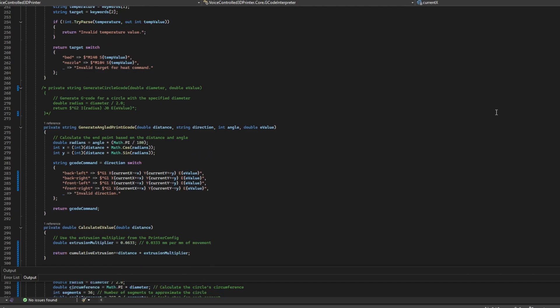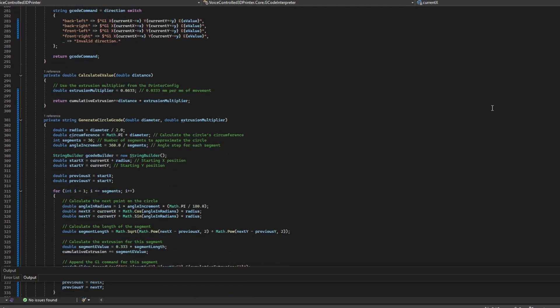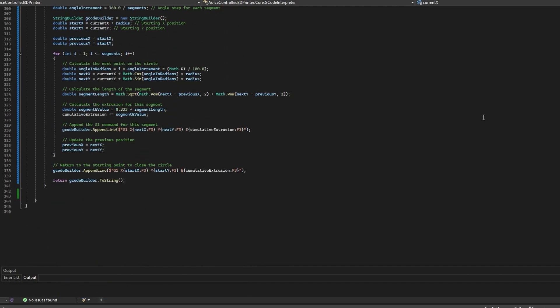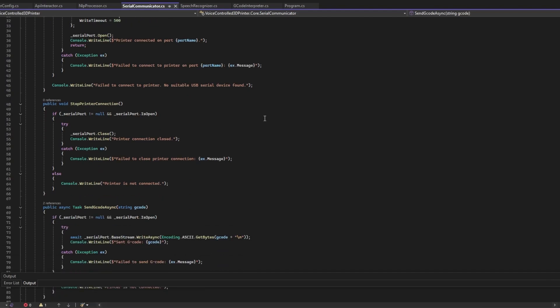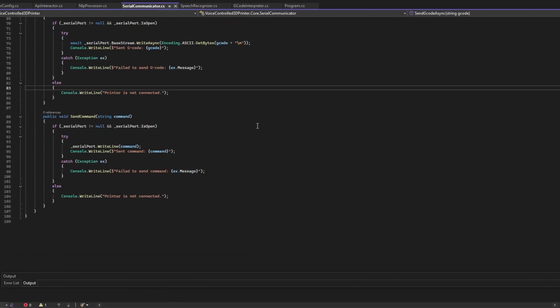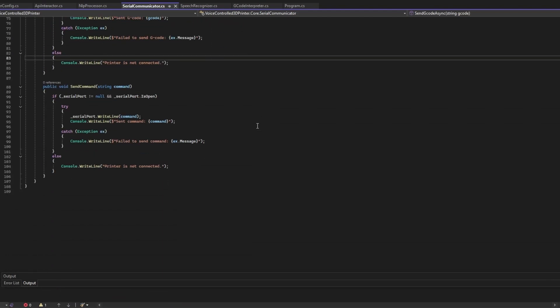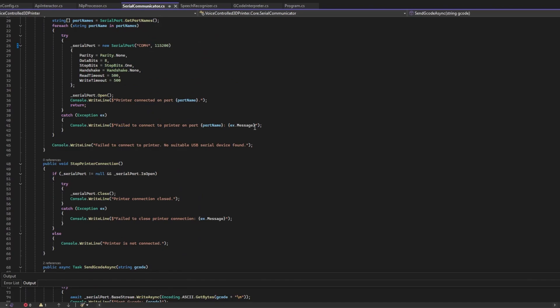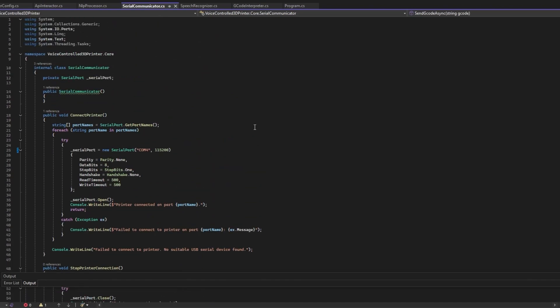This is pretty simple, because we can just check the main command, like for example print, and then further process it correspondingly. Now the last thing to do is to open a serial port and send the G-code to the printer. Easy as that. So I would say, let's fucking test this thing.